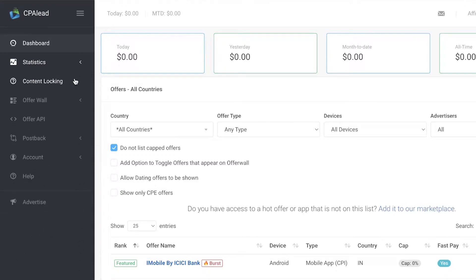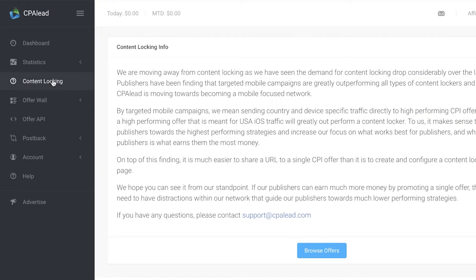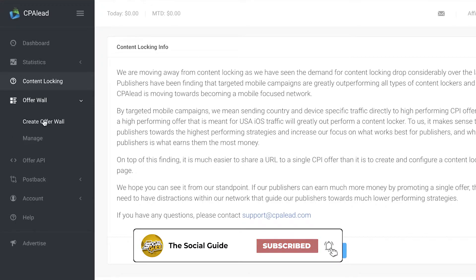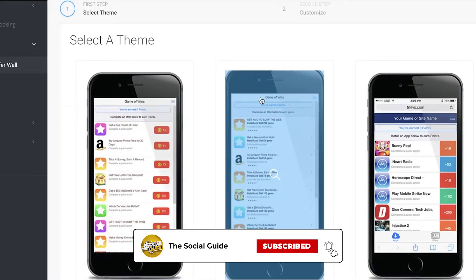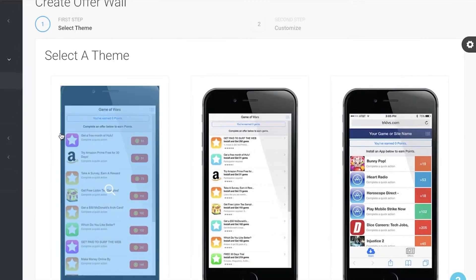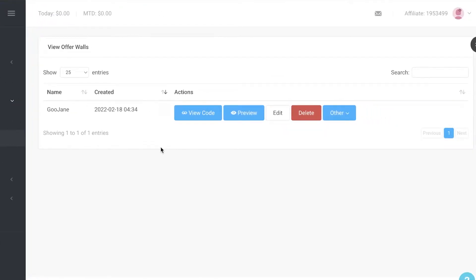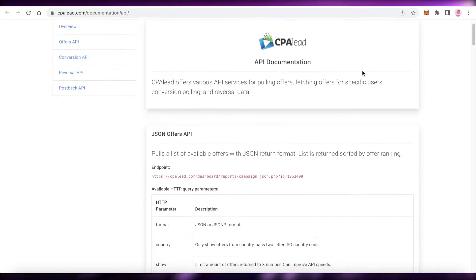Below that you have content locking — a section for affiliates that have been around for longer periods and whose traffic has become mundane to promote. You don't really need to browse this section. You can go into your Offer Wall, click Create Offer Wall, and create a themed offer wall. Below that is the Manage section where you can view all the offers you are currently promoting.